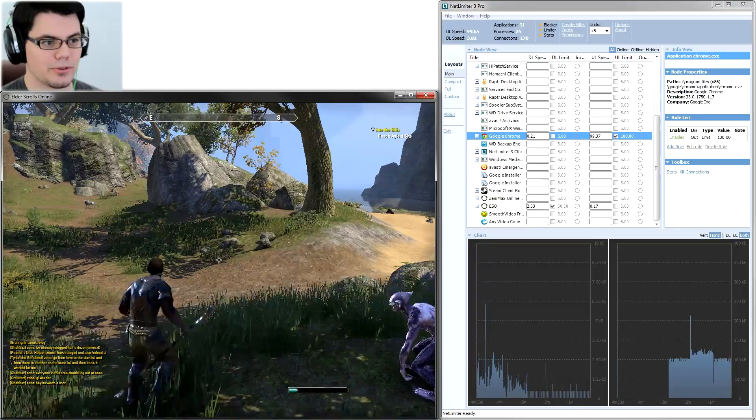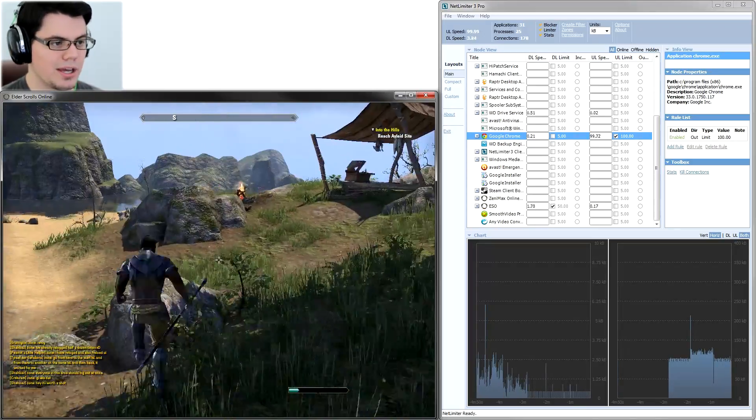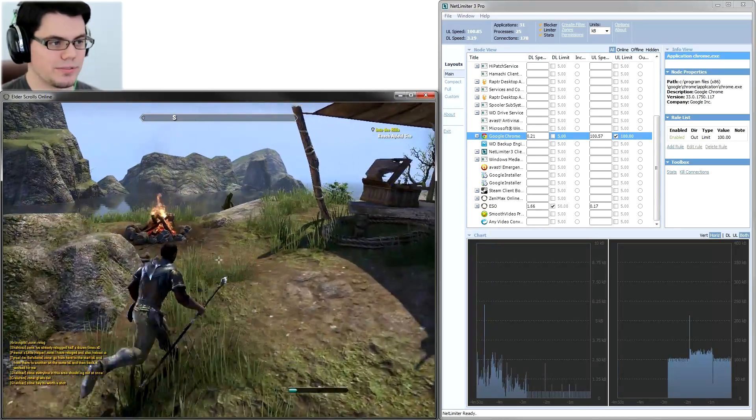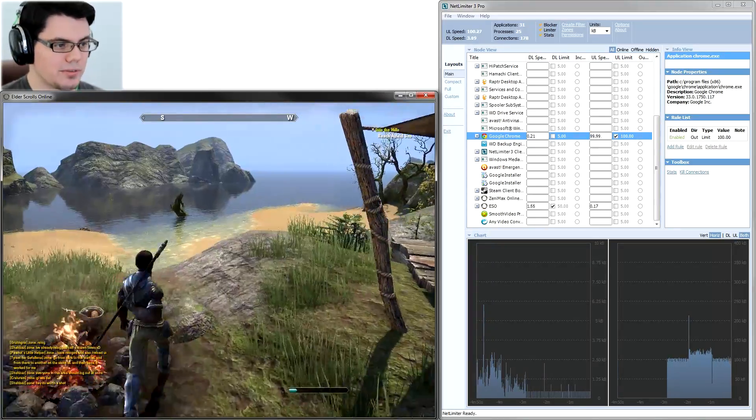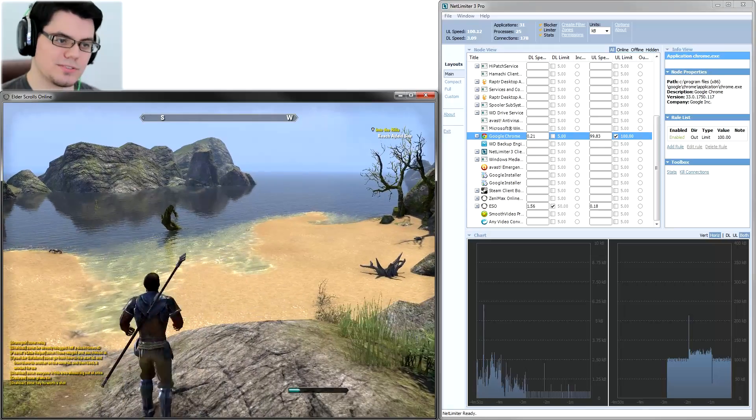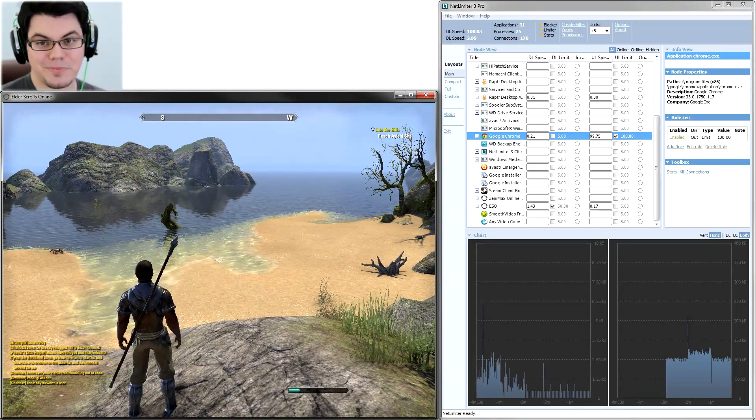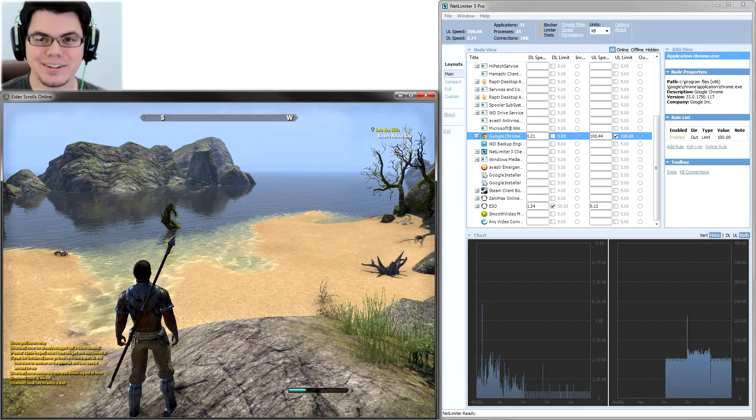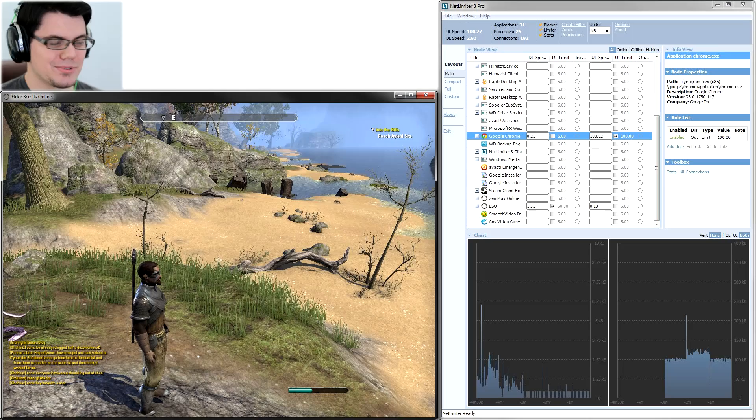That's why I'm using NetLimiter 3 Pro. And maybe I'll try out NetBalancer here in the future. So for those of you that have found this video, because you're basically in this scenario, you're in the same scenario I'm in.